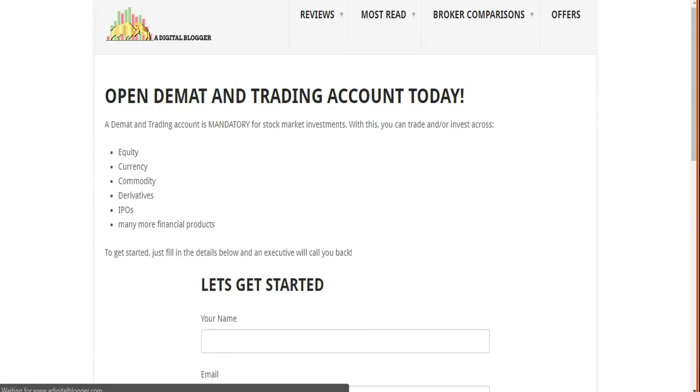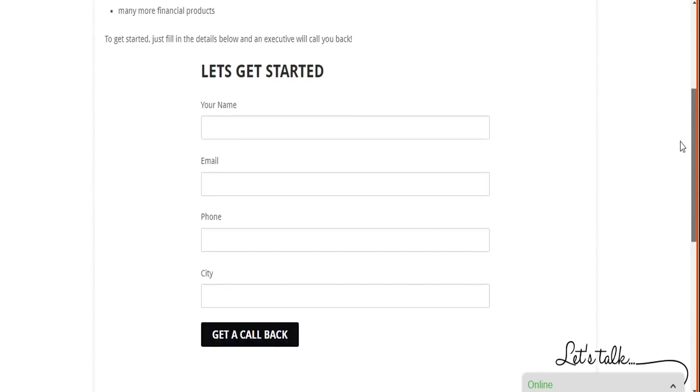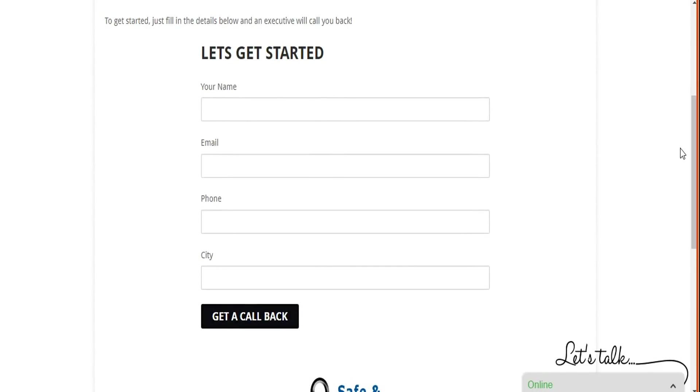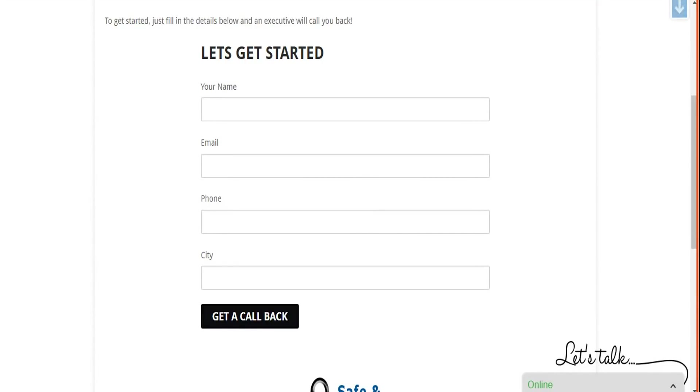Once you do that, you will be taken to this particular page. You just need to put in your details and a corresponding callback will be arranged for you. Pretty simple process - just do the calculations, get a callback, talk to the executive, and if you like it, go and open your account. All the very best for your trading. Like this video, subscribe to our channel, and certainly let us know the feedback in the comment section so that we can come up with similar videos, probably better videos for you in the future.